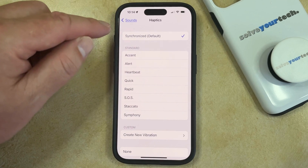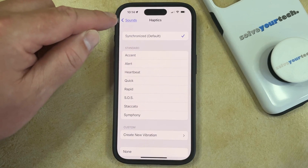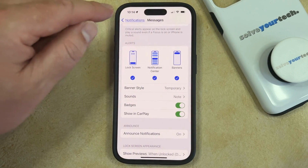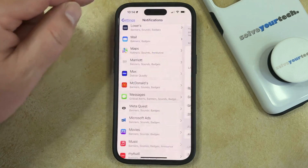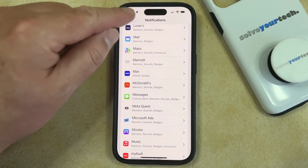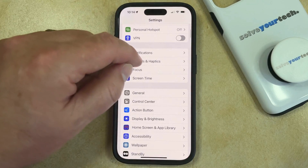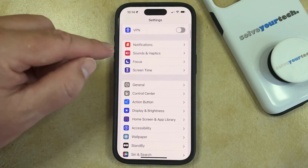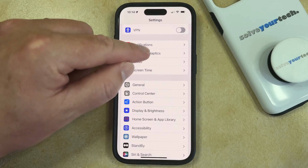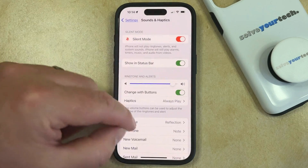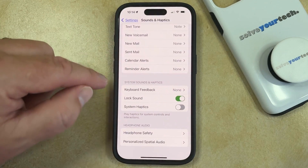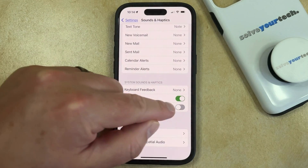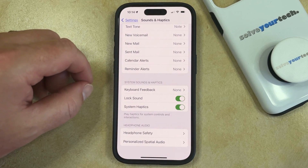If you find that that's still not causing your phone to vibrate, then you may want to go back and make sure that system haptics aren't turned off. You can do this by going back to the main Settings menu, then scroll down and select the Sounds and Haptics option, and then scroll all the way to the bottom of this menu and tap the button to the right of System Haptics to turn it on.